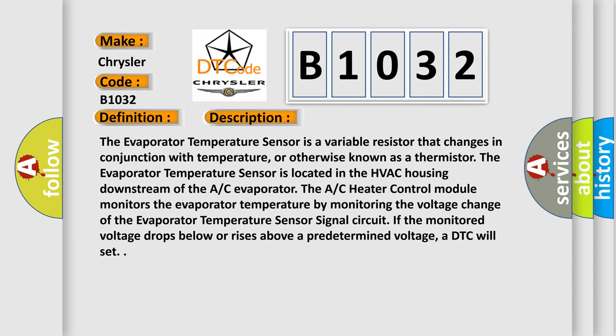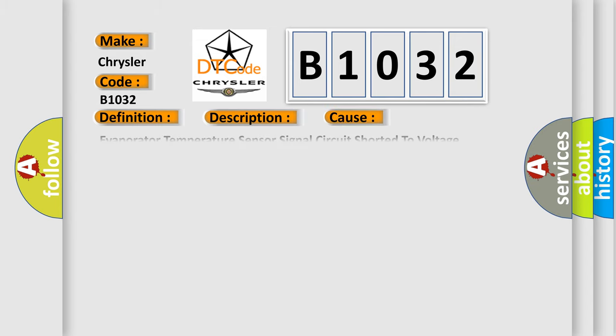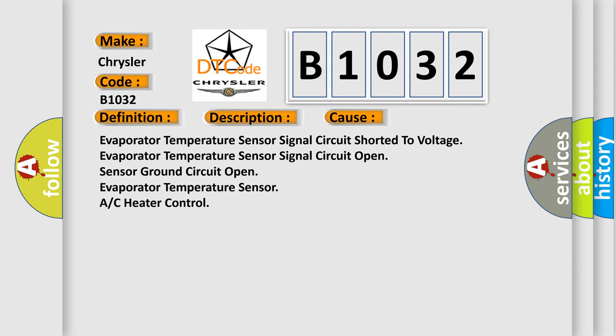This diagnostic error occurs most often in these cases: Evaporator temperature sensor signal circuit shorted to voltage, evaporator temperature sensor signal circuit open, sensor ground circuit open, evaporator temperature sensor, or AC heater control.